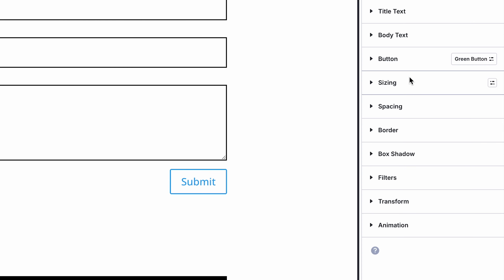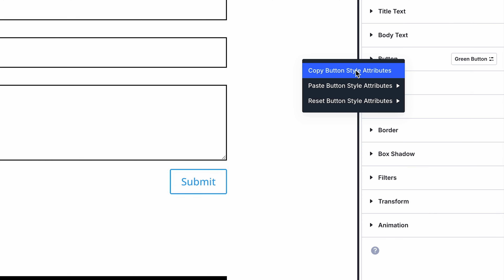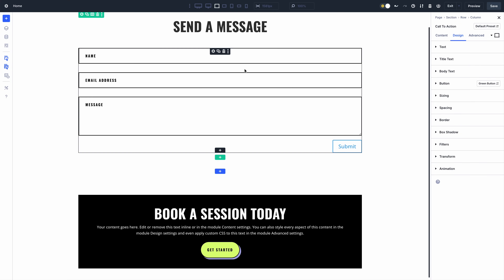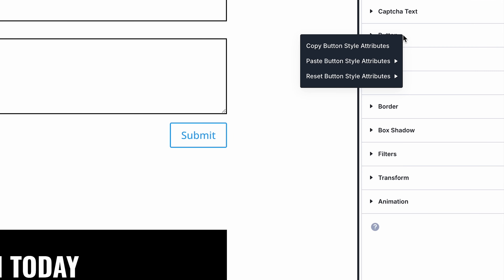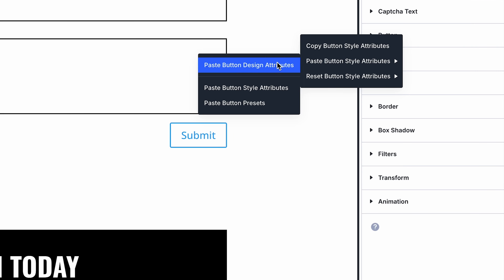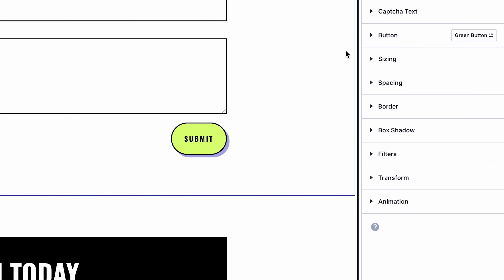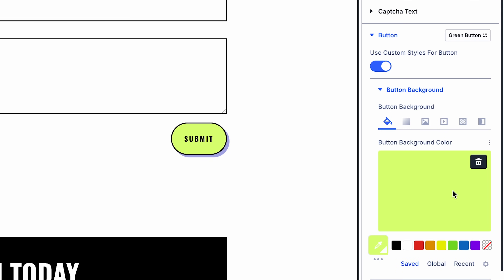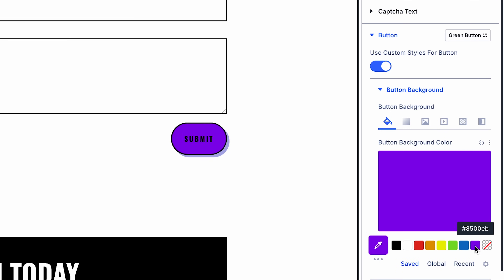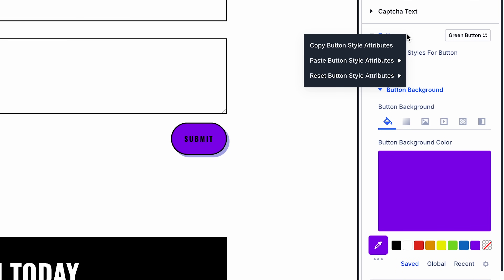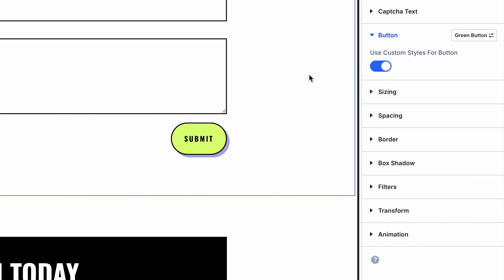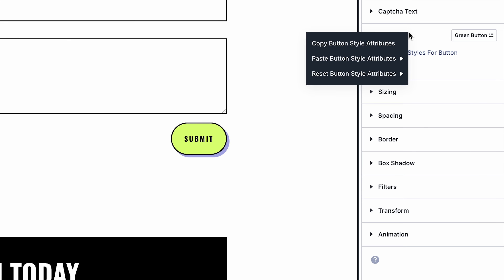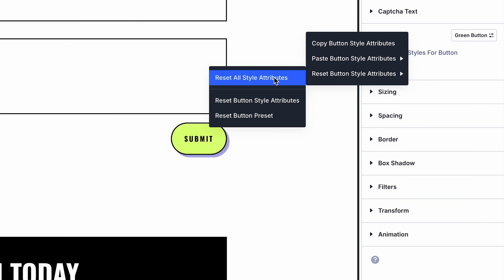Finally, that same level of control has been extended to the right-click menu for option groups, allowing you to paste and reset specific categories of attributes selectively. To top it all off, we added keyboard shortcuts for all of these actions and surfaced shortcuts in the right-click menu for ease of use.